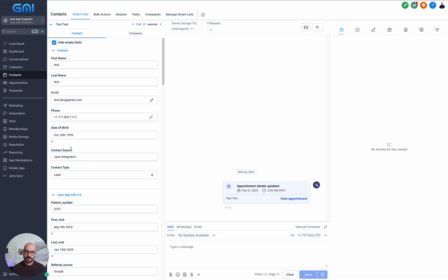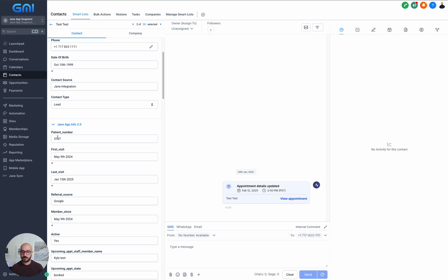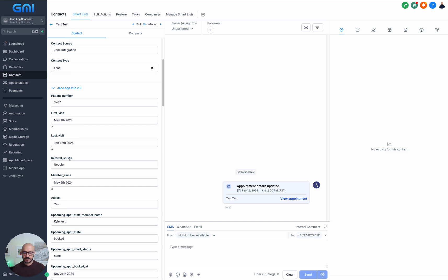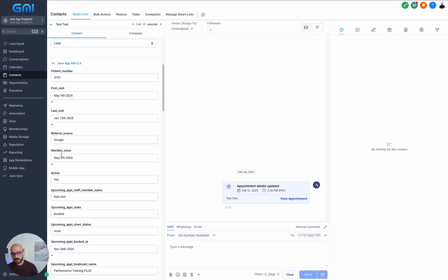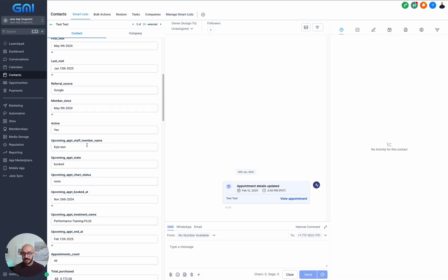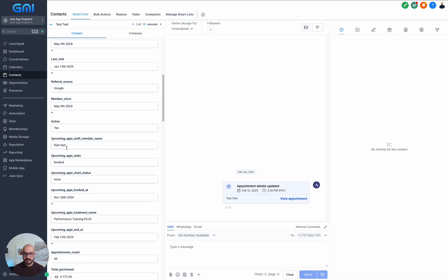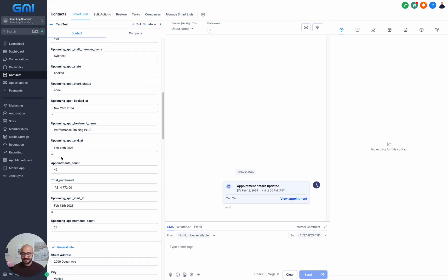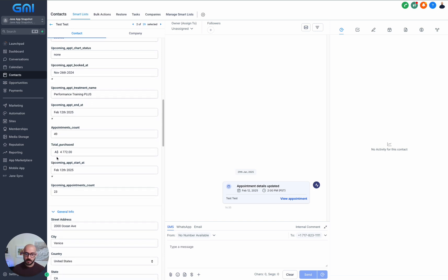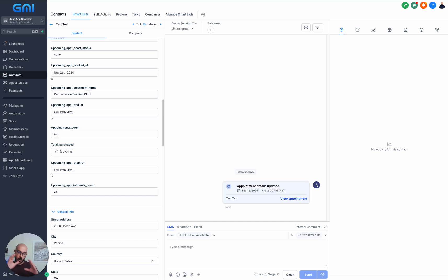This is a test example. As you can see, we get the contact details coming in, and then we get loads of data like patient number, when was the first visit, when was the last visit, the referral source, since when they were a member, are they still active, the last staff member they had an appointment with, upcoming appointments, when they booked them, the status, what type of treatment, appointments count, upcoming appointments count, and how much money they spend with you. We also bring the insurance as well, so you can see how much cash you actually made and how much of it is insurance, what type of insurance—it all comes inside your GoHighLevel.